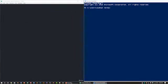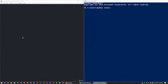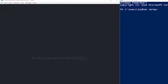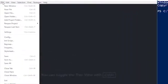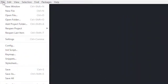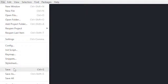Now we have to write our first Hello World program. Go to Atom, click on 'File', then click on 'New File'.